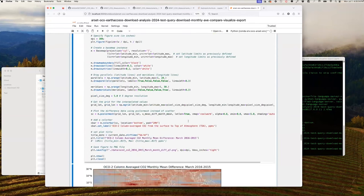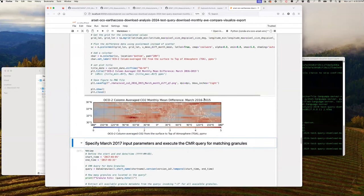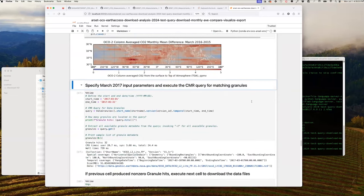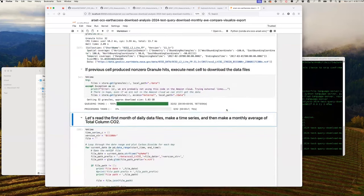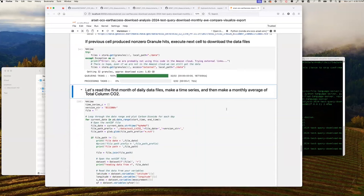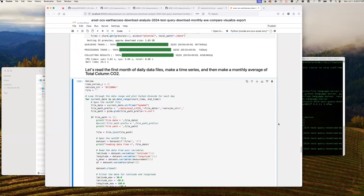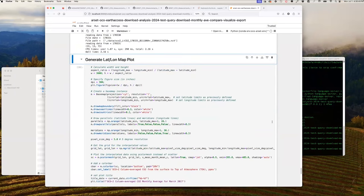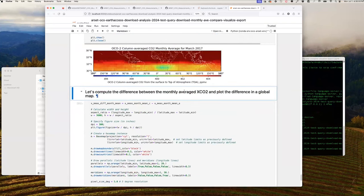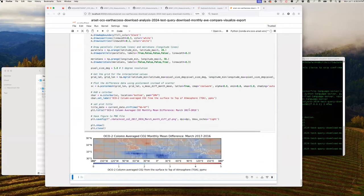Now we're going to compute the difference between March of 2016 and March of 2015. Next we specify the March 2017 input parameters and do the same set of plots. Now we're downloading the files, which will take about 20 to 45 seconds. Now we read through the data files, store them into arrays, make a monthly average, generate the lat-long map plot. This is the plot for March 2017. And this difference is between March of 2017 and March of 2016.